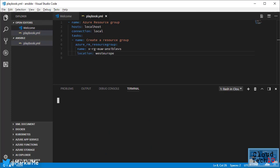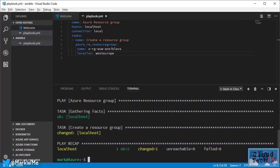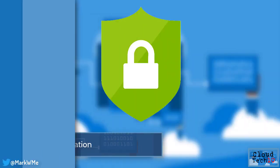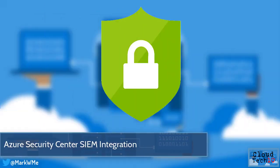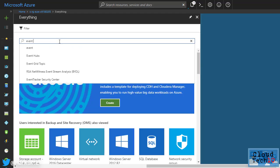You can now export information from Azure Security Center to your security information and event management system using Azure Monitor and Event Hubs.